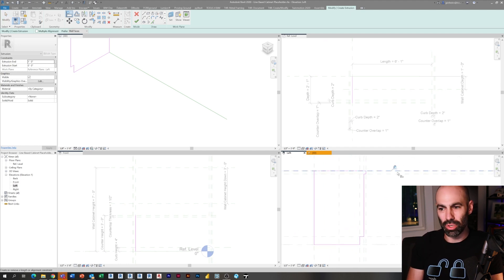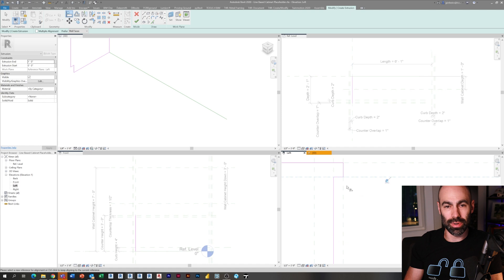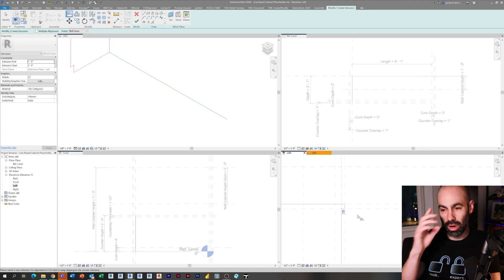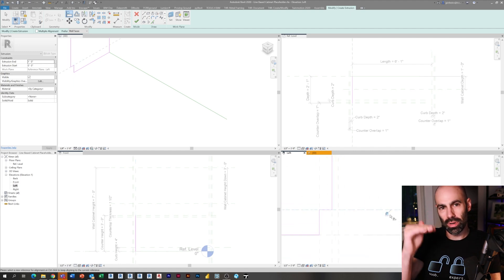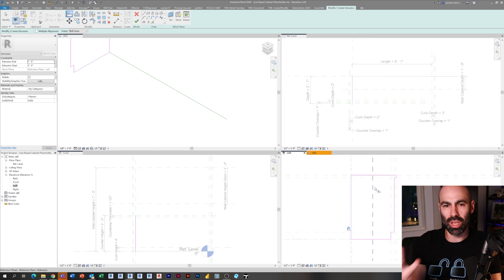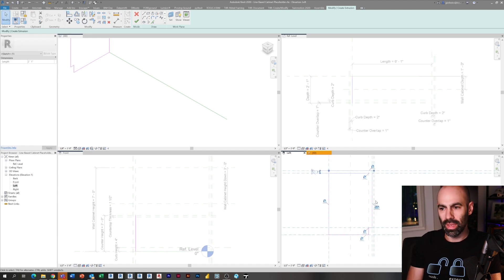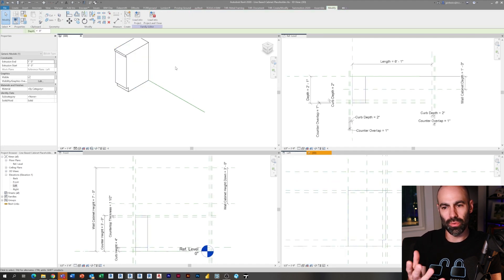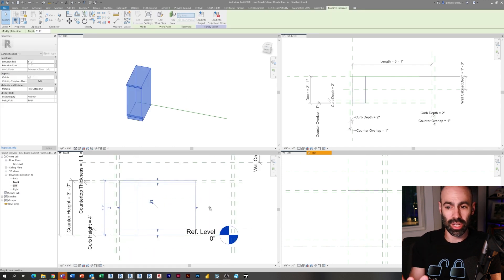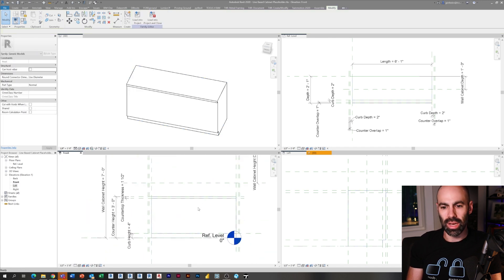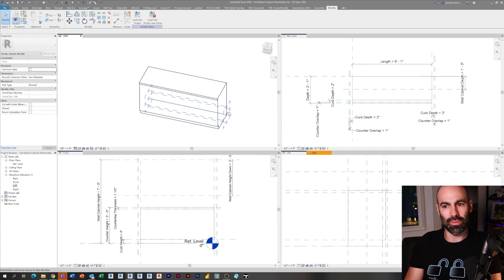I drew my extrusion shape in the left elevation. I'm using the align tool — type AL, select your reference plane, then select the magenta line and lock it. I'm going through and clicking all the magenta lines and locking them to their respective reference planes. You can see the shape of the cabinet being extruded. If you select one of the pink lines, it highlights and shows you what you've locked — that's a quick way to check.